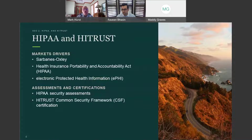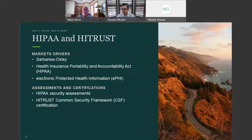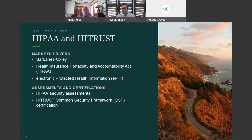HIPAA compliance isn't just for healthcare companies anymore. Its recent expansions have extended compliance requirements to include business associates and entities that handle electronic protected health information, also known as ePHI. If your organization has any interaction with the healthcare industry, it's critical that you ensure adequate protections are in place to reduce the risk of unintended exposure to ePHI. Our approved auditors perform HIPAA assessments and issue HITRUST Common Security Framework, also known as CSF, certifications to help ensure our clients comply with these standards.